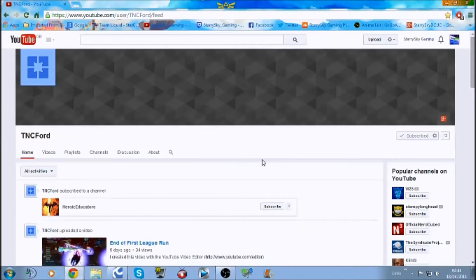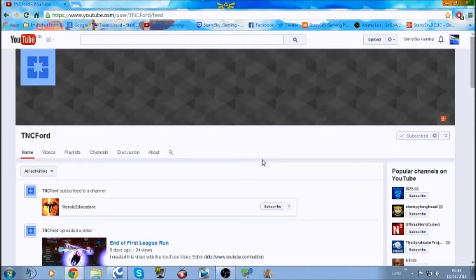Now this week I'm going to be featuring TNCFord, and what I'm going to be doing is have a look at his channel, see what it offers his community, and offer any advice to him if any advice is needed at all.